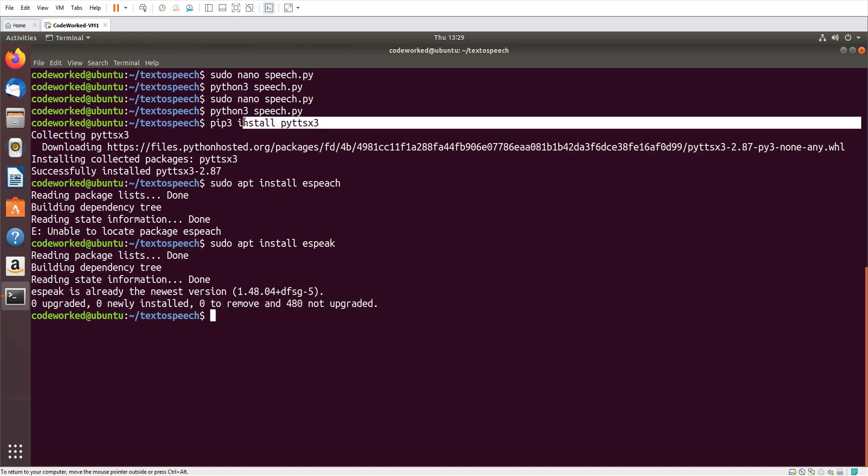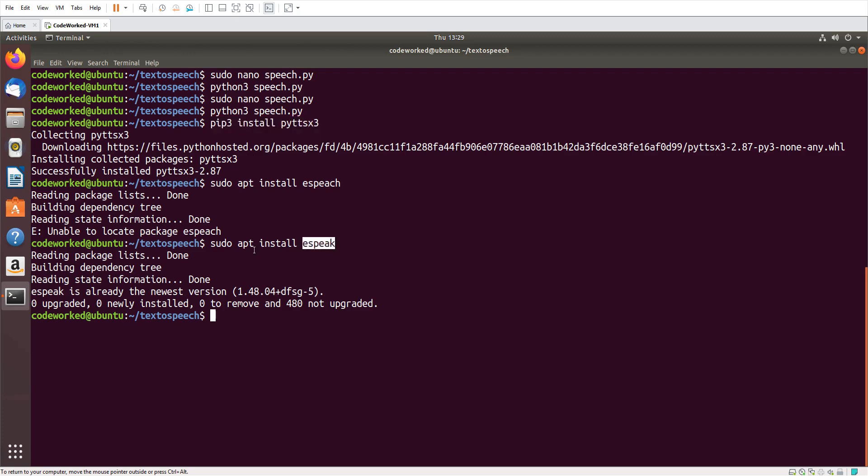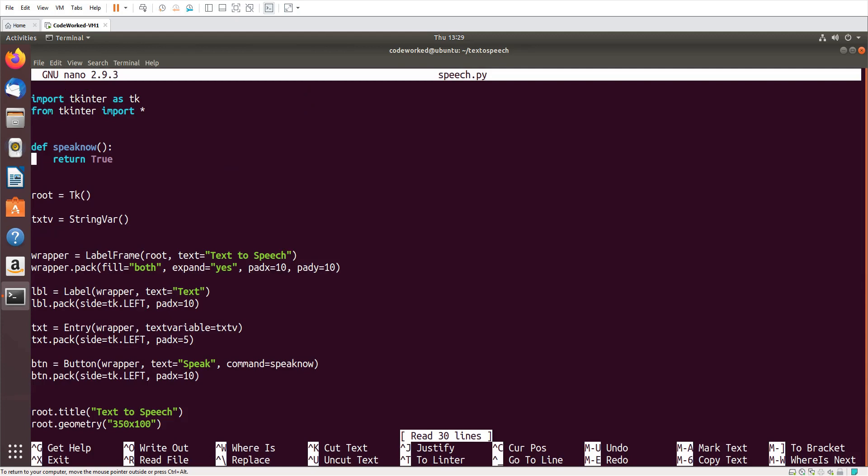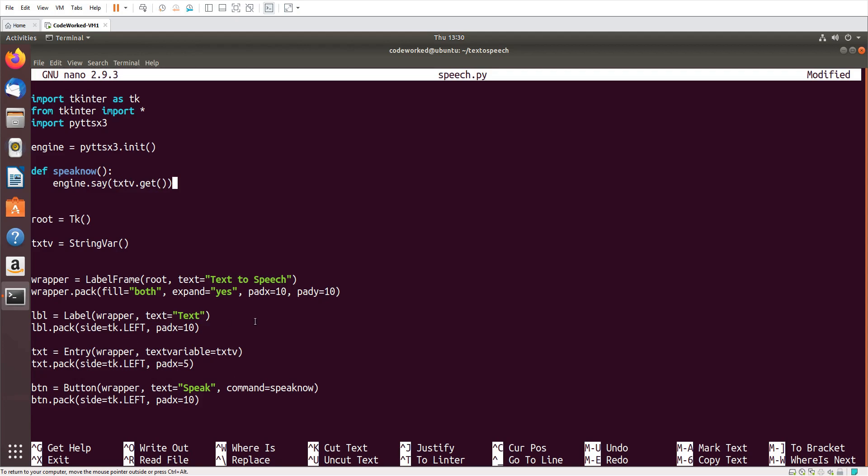So let's continue: nano speech.py. Here I will import pyttsx3, and here I will initialize it: engine equals pyttsx3.init. And here I will use engine.say txtv.get.